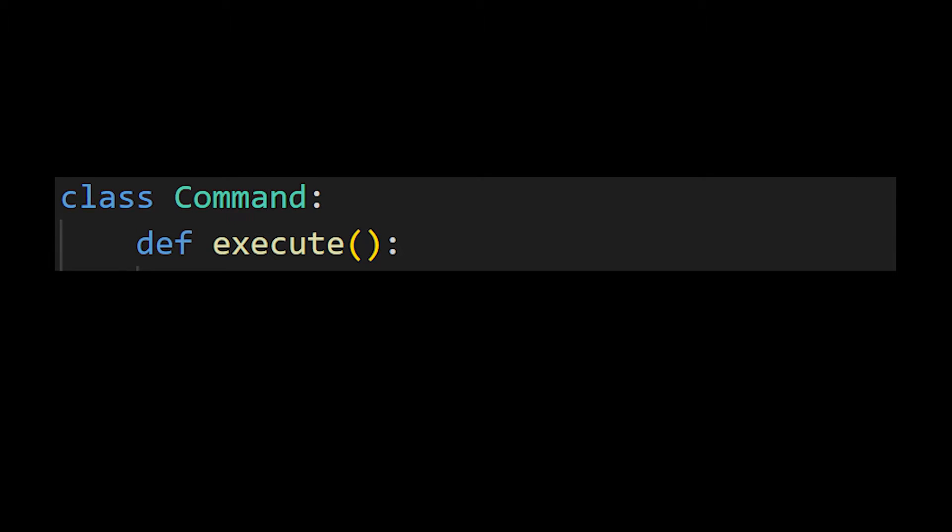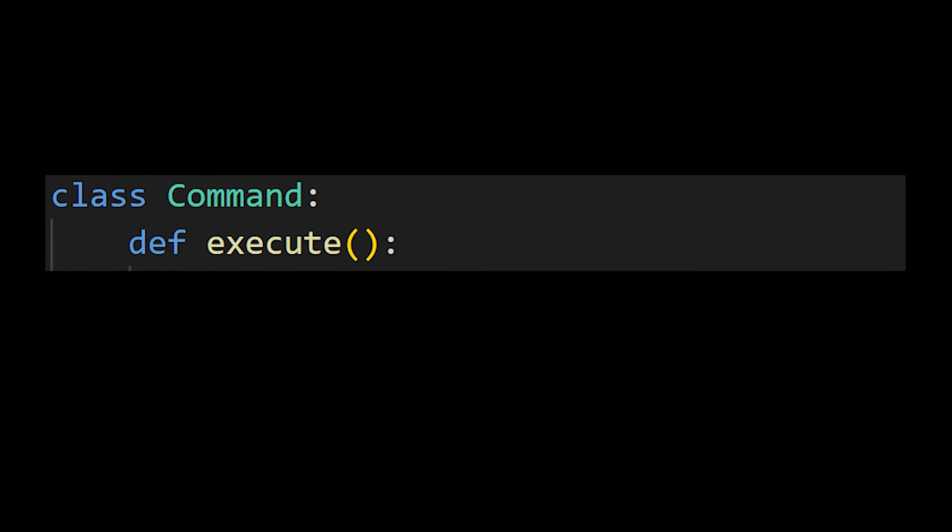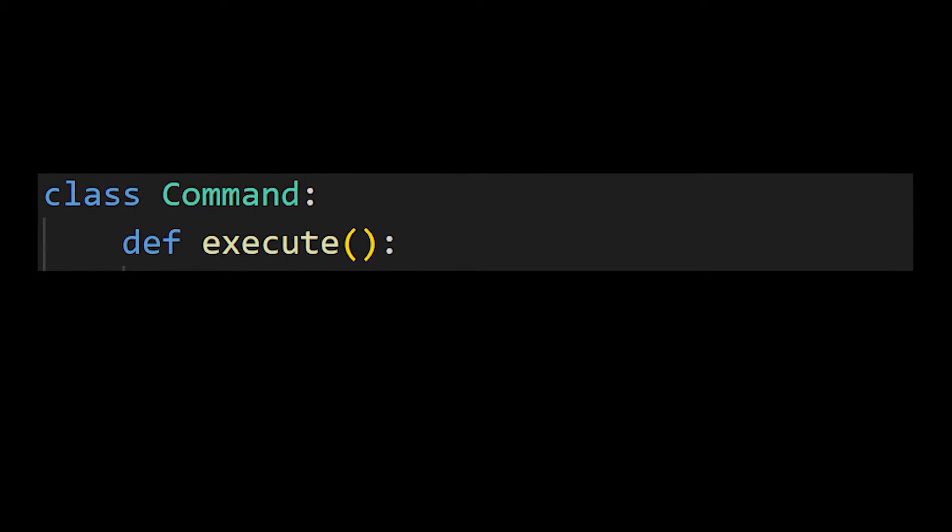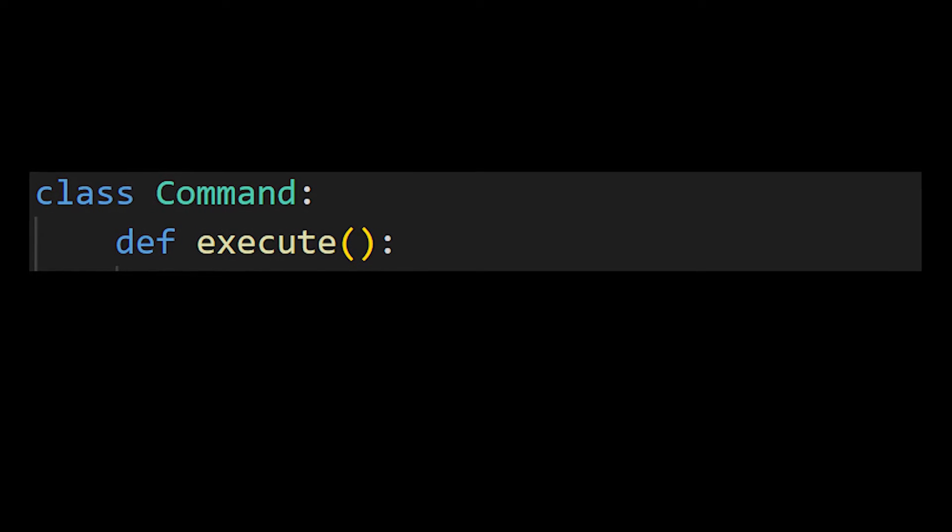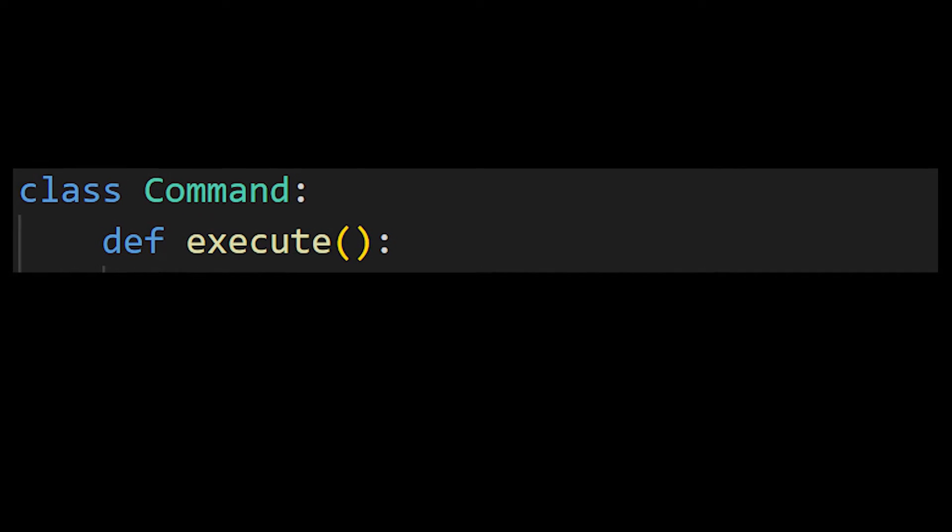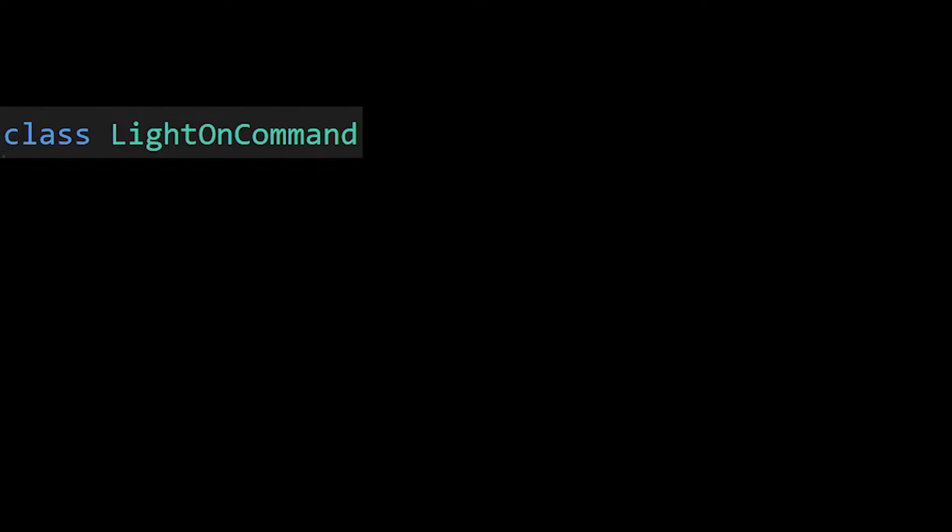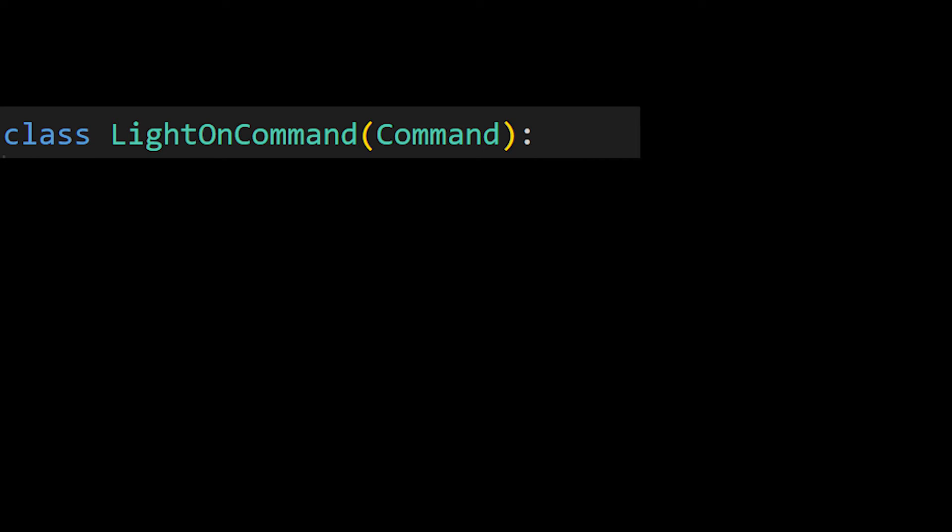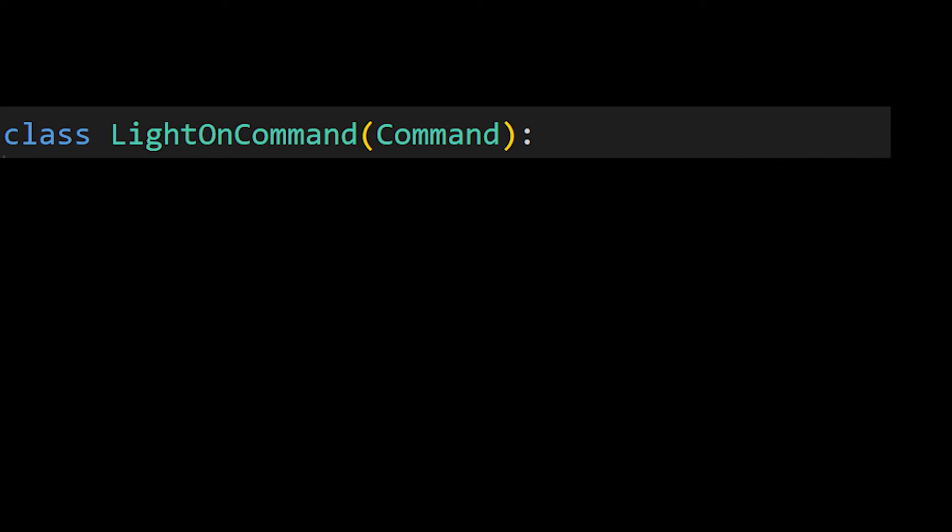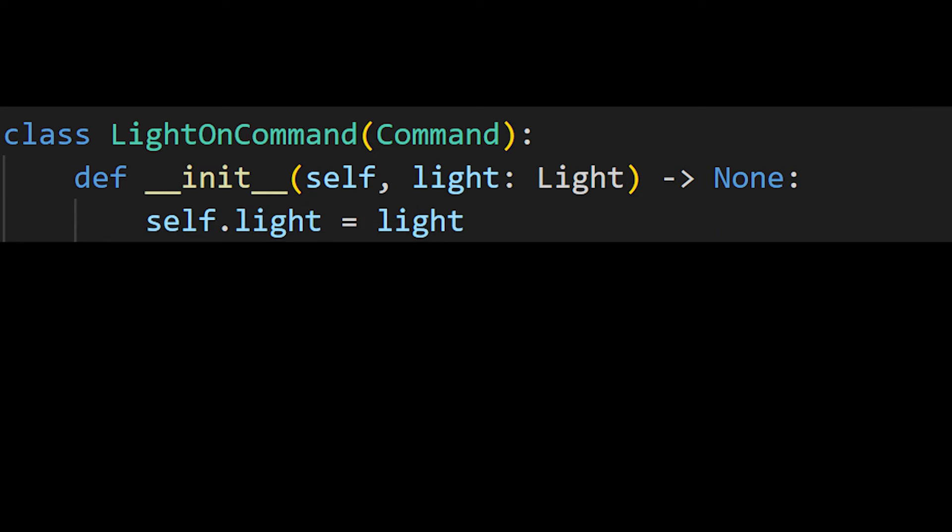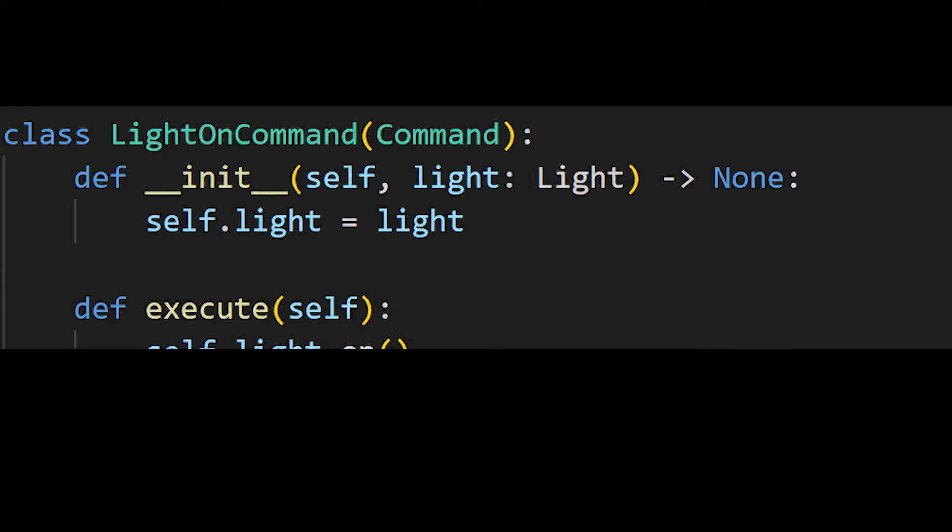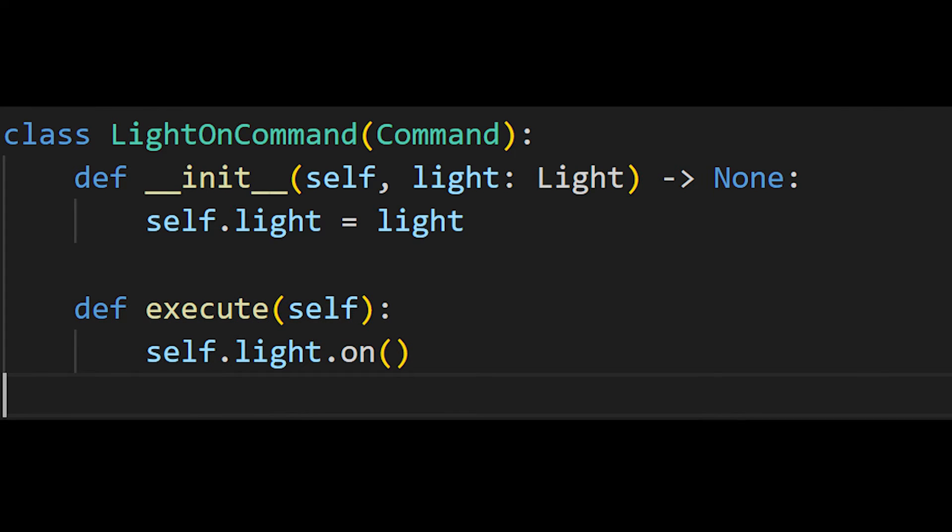First we define a command interface with the execute method on it. And since it's Python, the interface will be just a class whose execute method will throw a not implemented error. Then let's create a single command for now, a lightOnCommand class which will implement the command interface whose constructor will take in a light receiver and whose execute method will call the on method on that receiver.